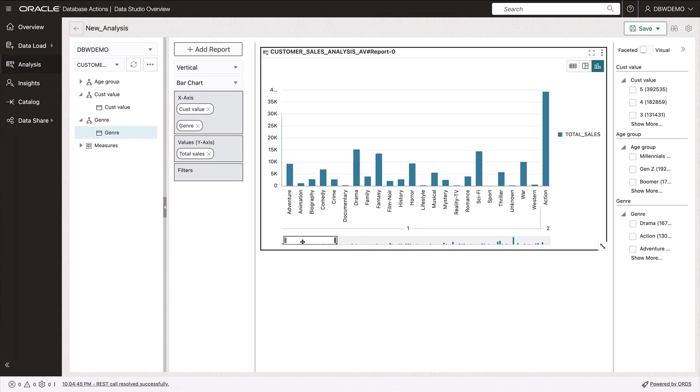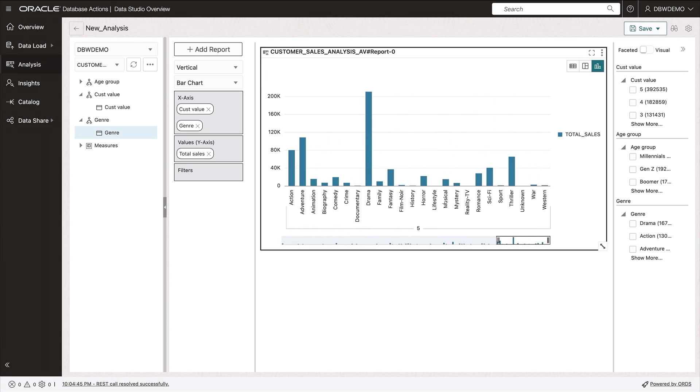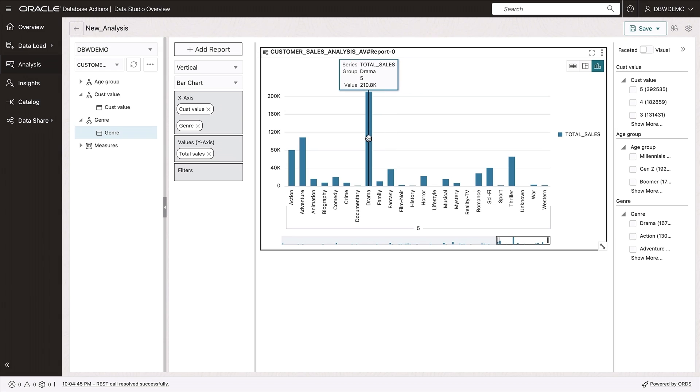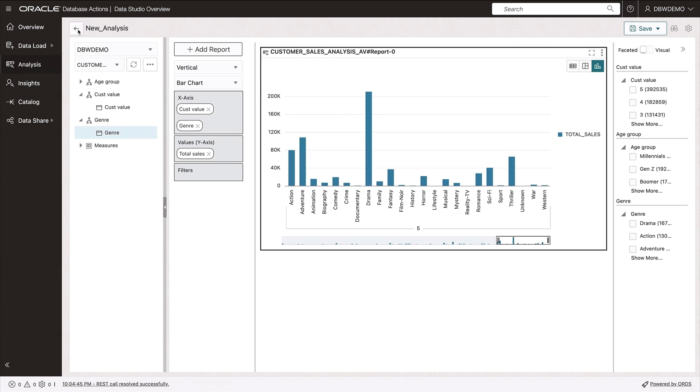Whereas if I slide over here to the right-hand side, the highest value customers, the high rollers, have a strong preference for drama. Very interesting, very insightful sort of information that we can build a campaign for this particular market segment.